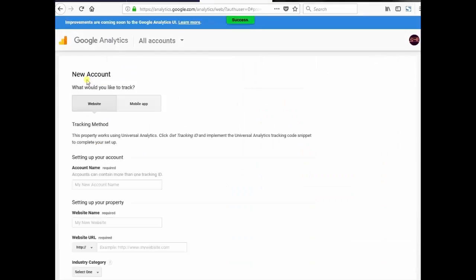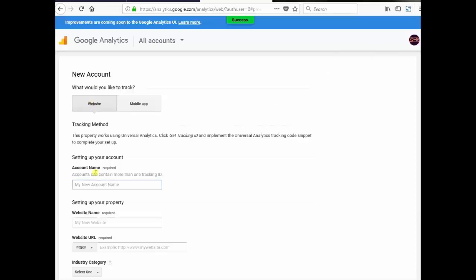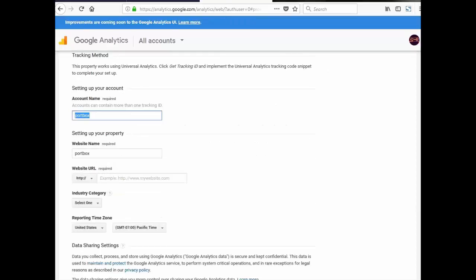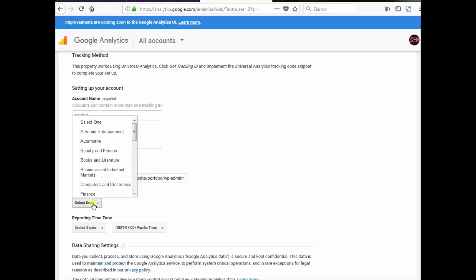Click sign up. New account. Website. Account name, Sohail. Website name, Portbox. URL, give your website URL. Category, choose any one of the category.